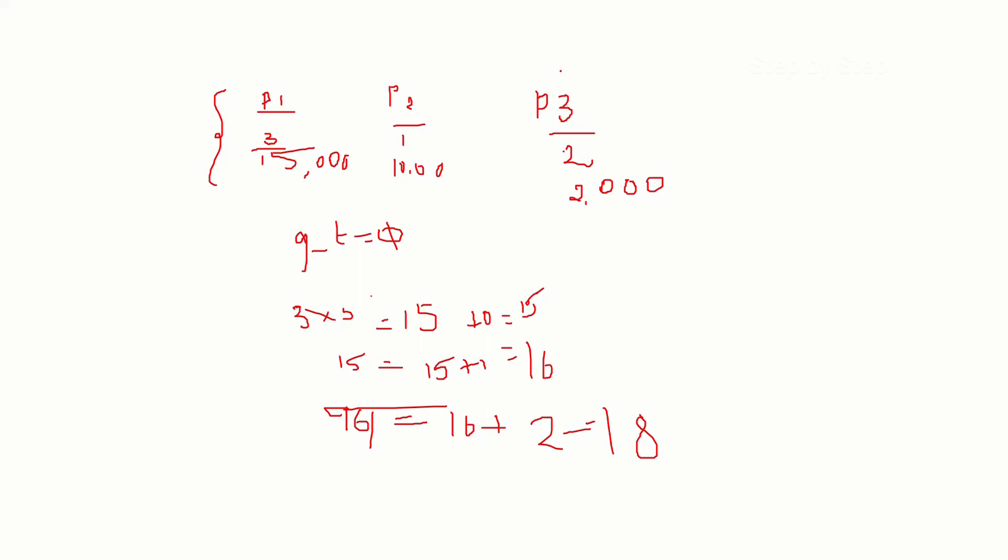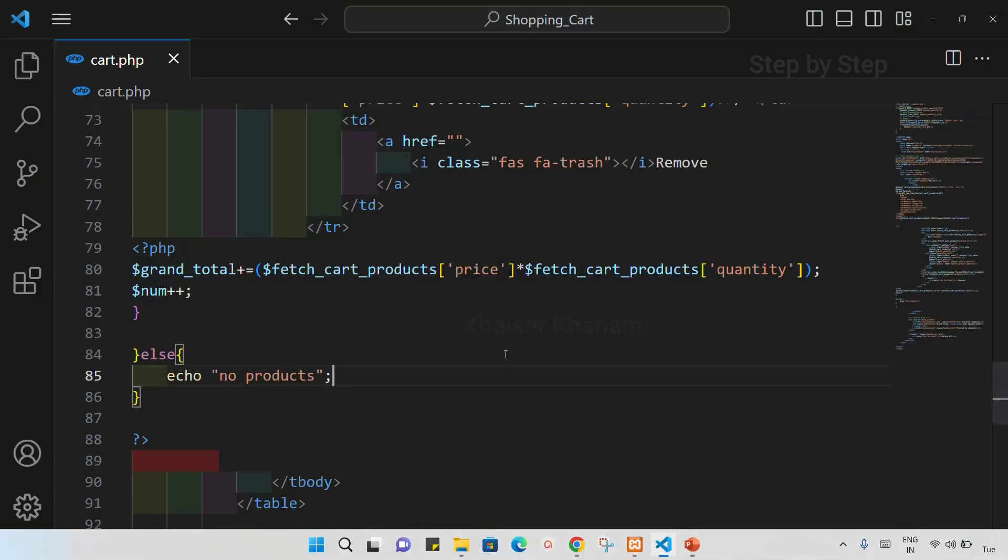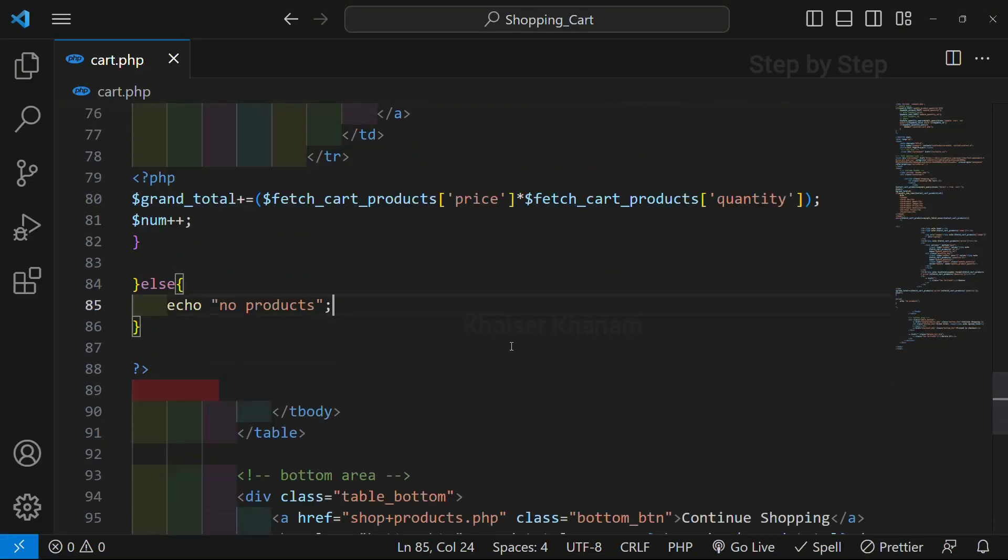So using this logic we have written our code. For every product the loop will be running, and based on that grand total will be calculated. That value will be stored inside grand total, and for another loop iteration that grand total value plus that product value are added. Again for the next loop, grand total value plus that product value — and finally we are getting our entire grand total. I hope you got my point of what I am trying to explain.